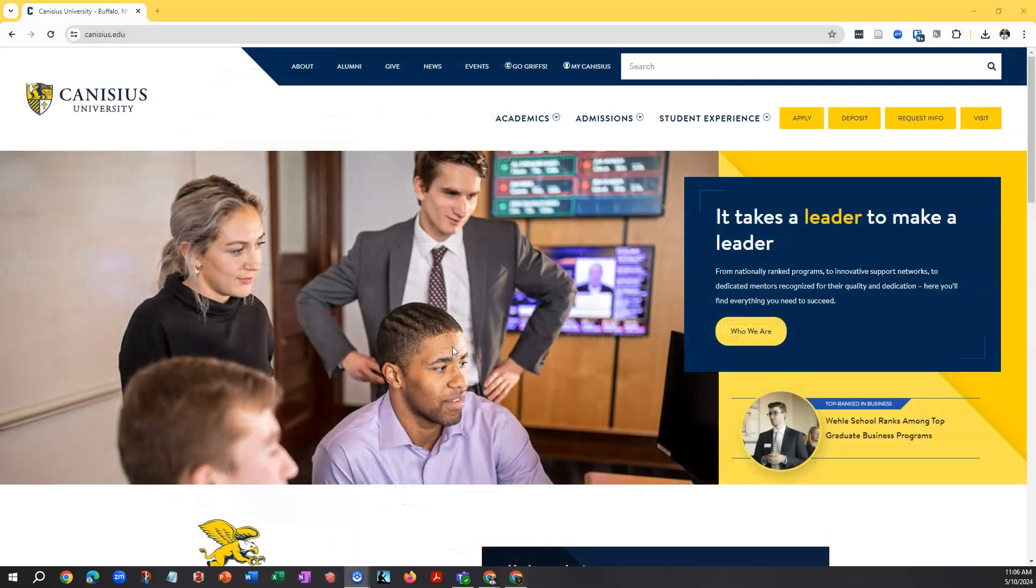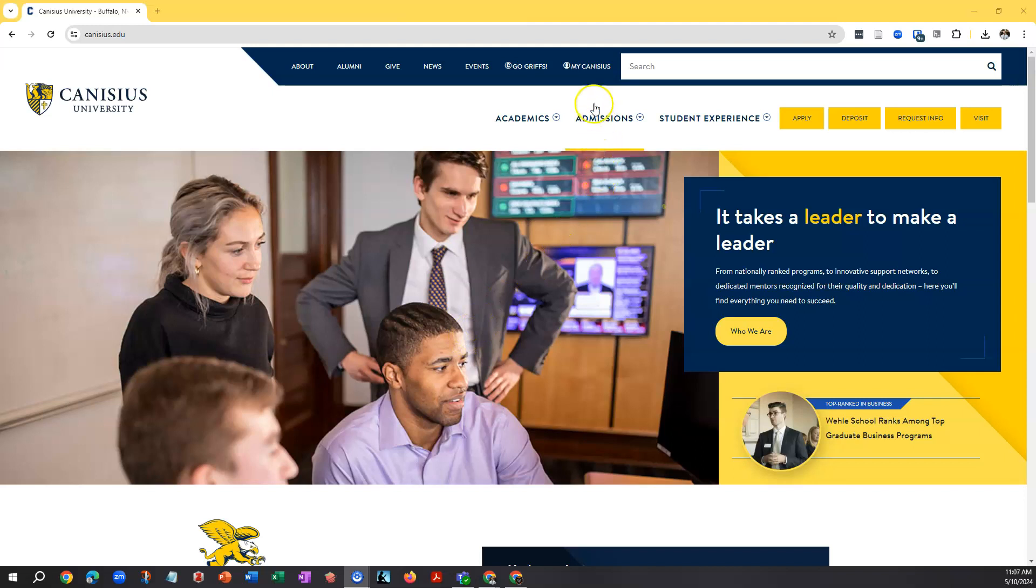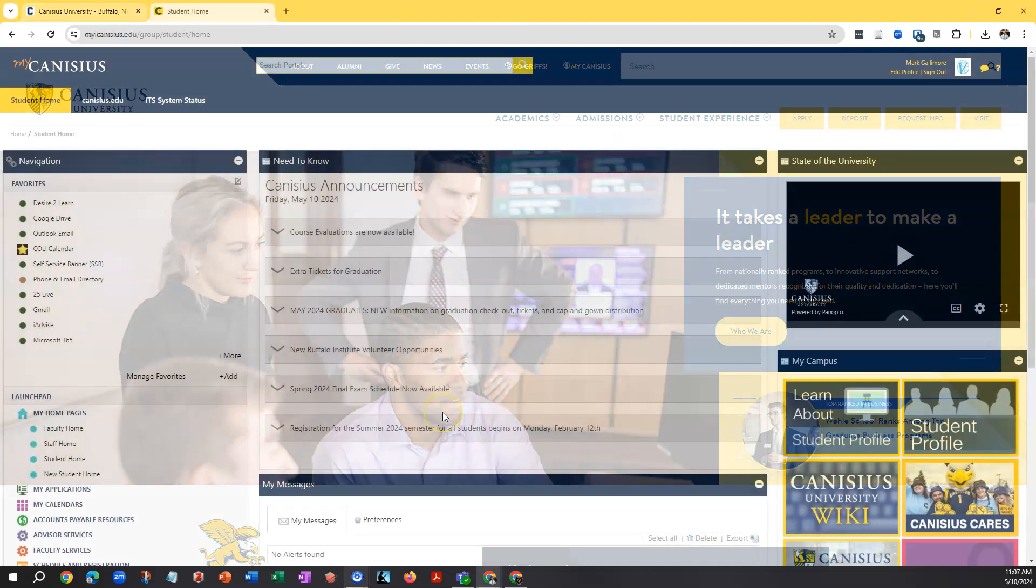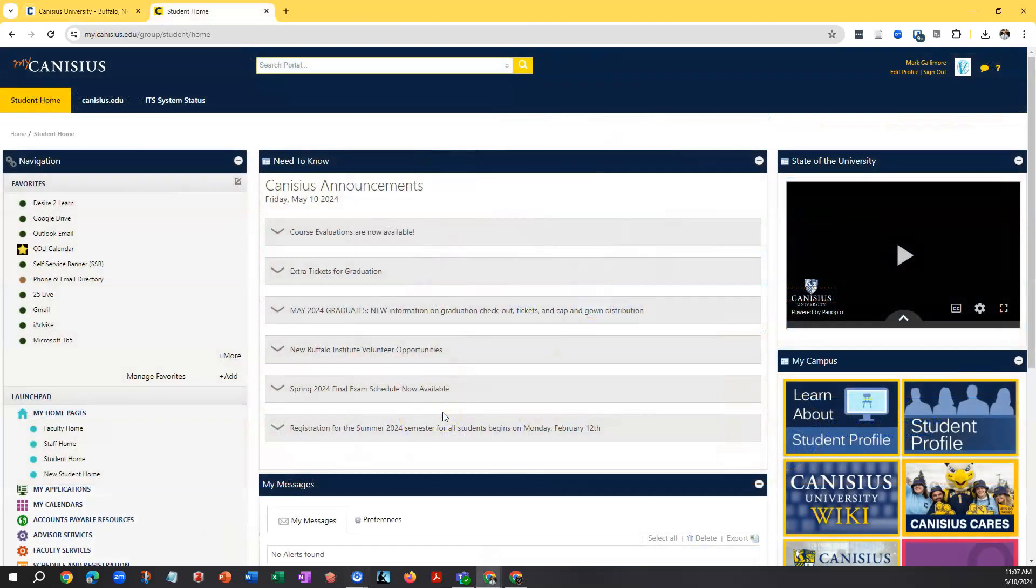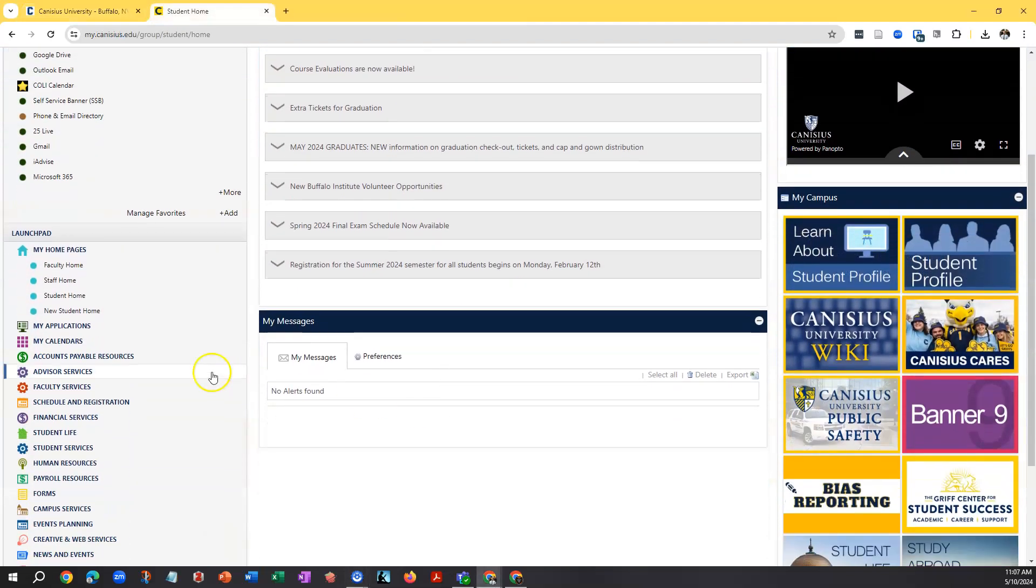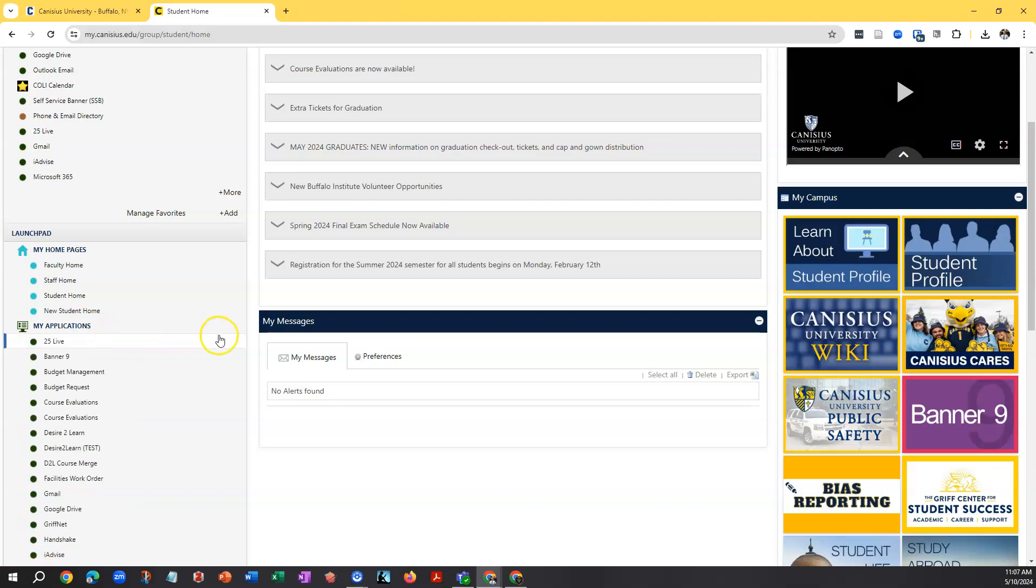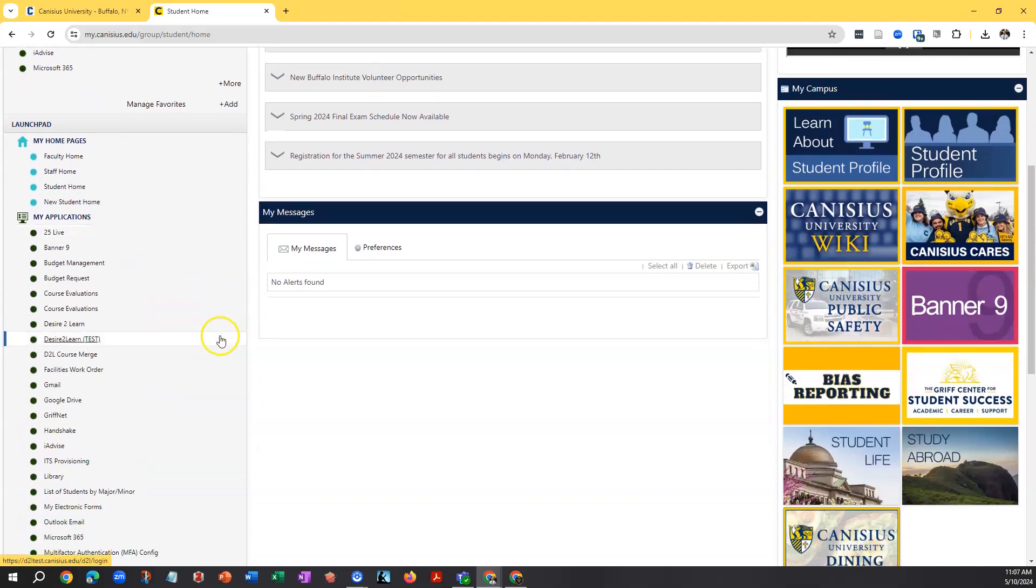The quickest way to reach D2L is via the portal, or MyCanisius. Log in there, and on the left-hand side, click My Applications. In the drop-down menu, choose Desire to Learn.